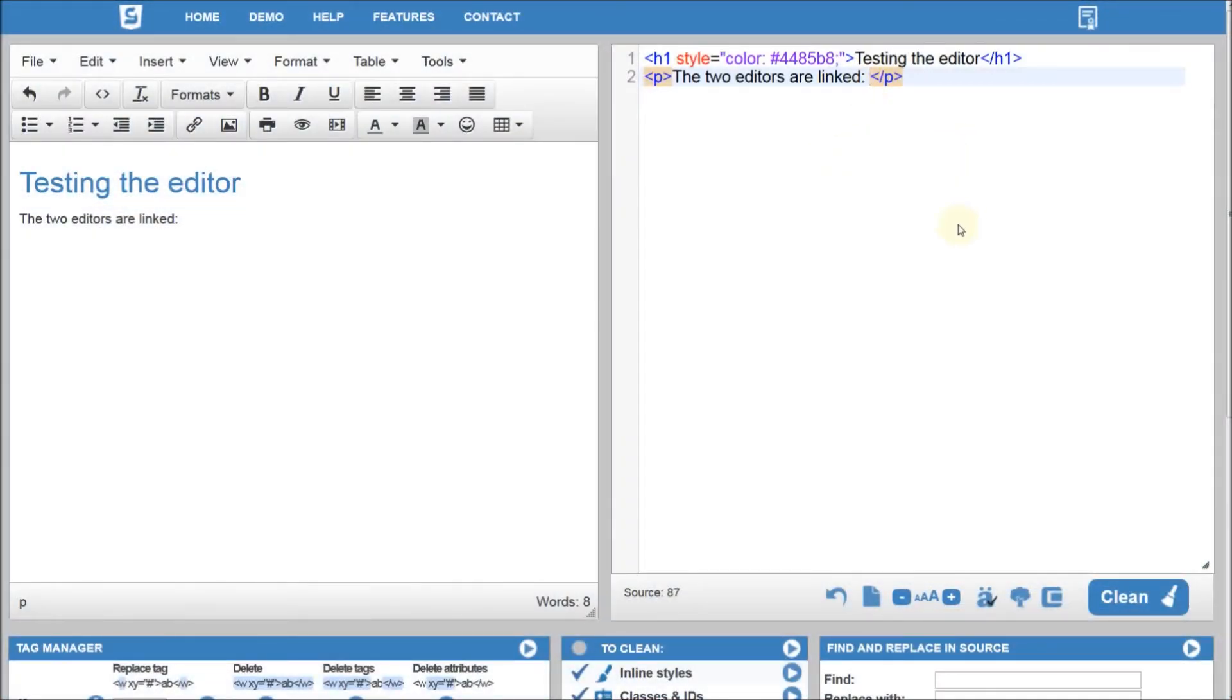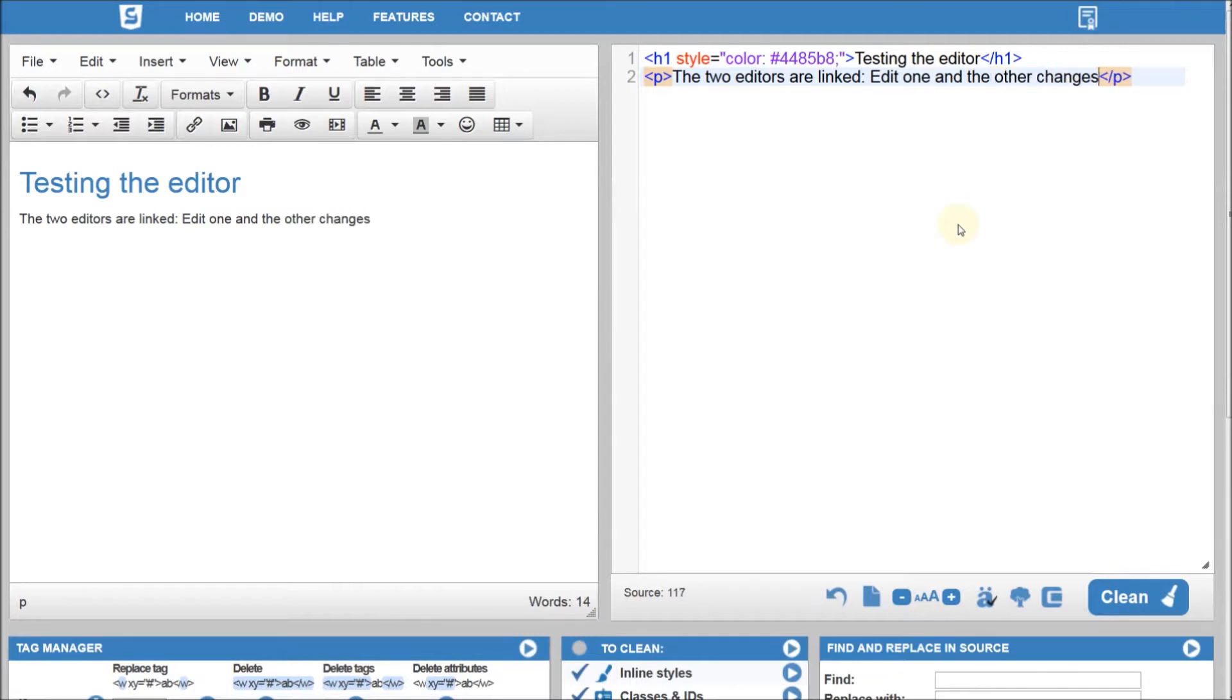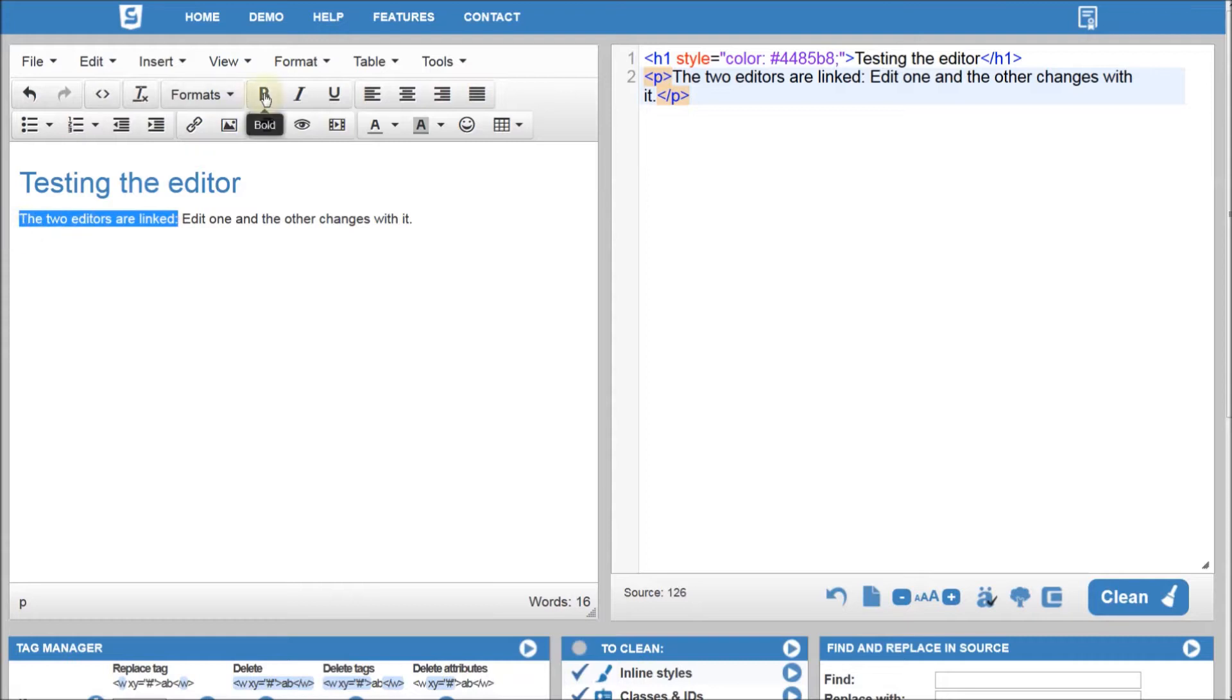The Visual and the Source Editor are linked together and whichever you edit, the changes are reflected in the other one in real time.